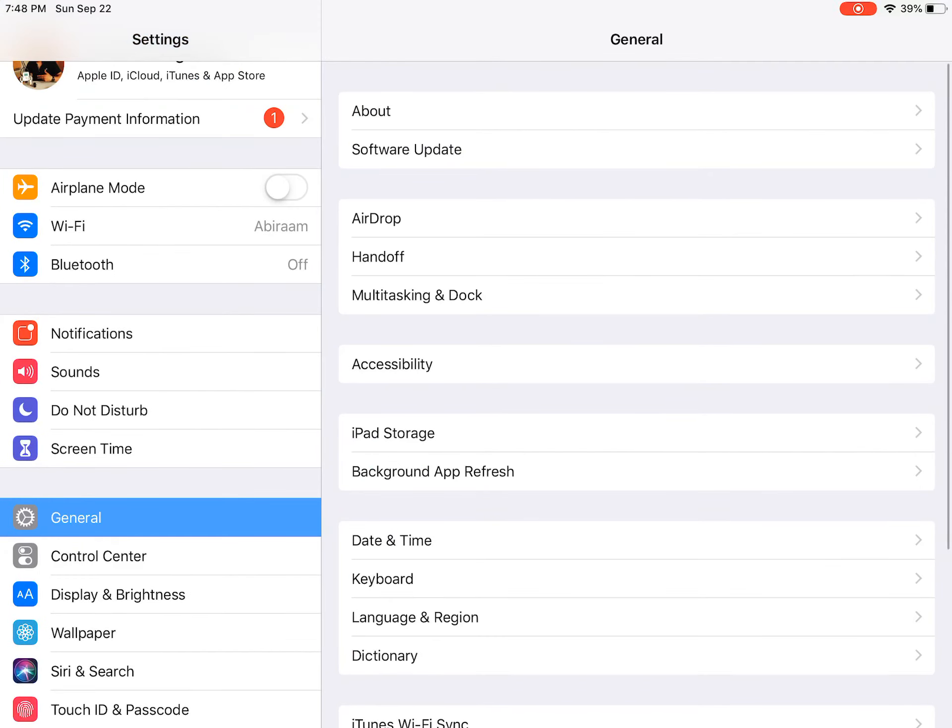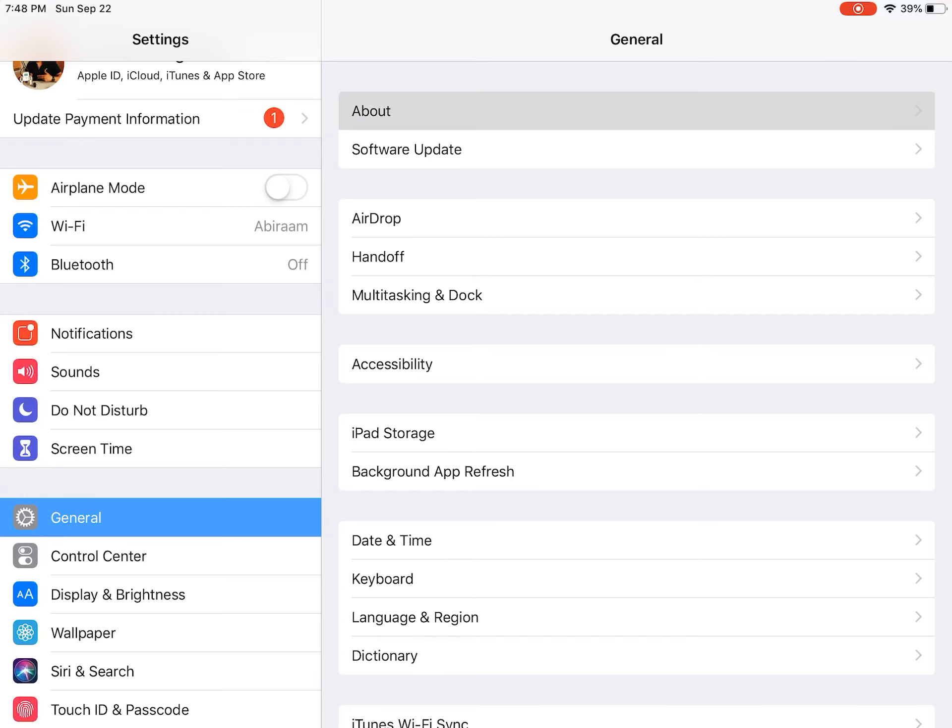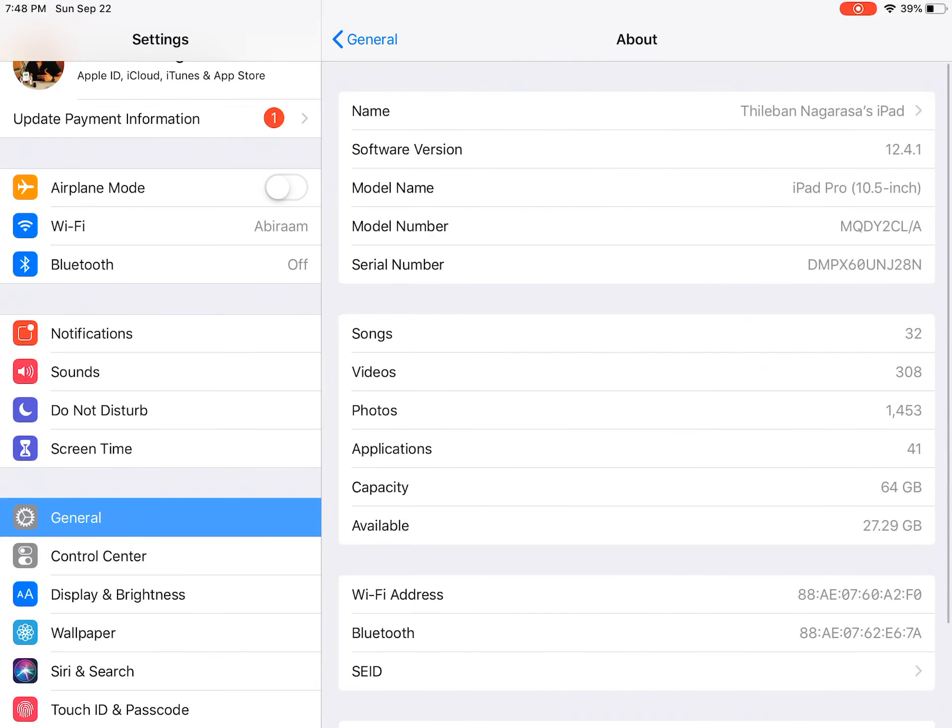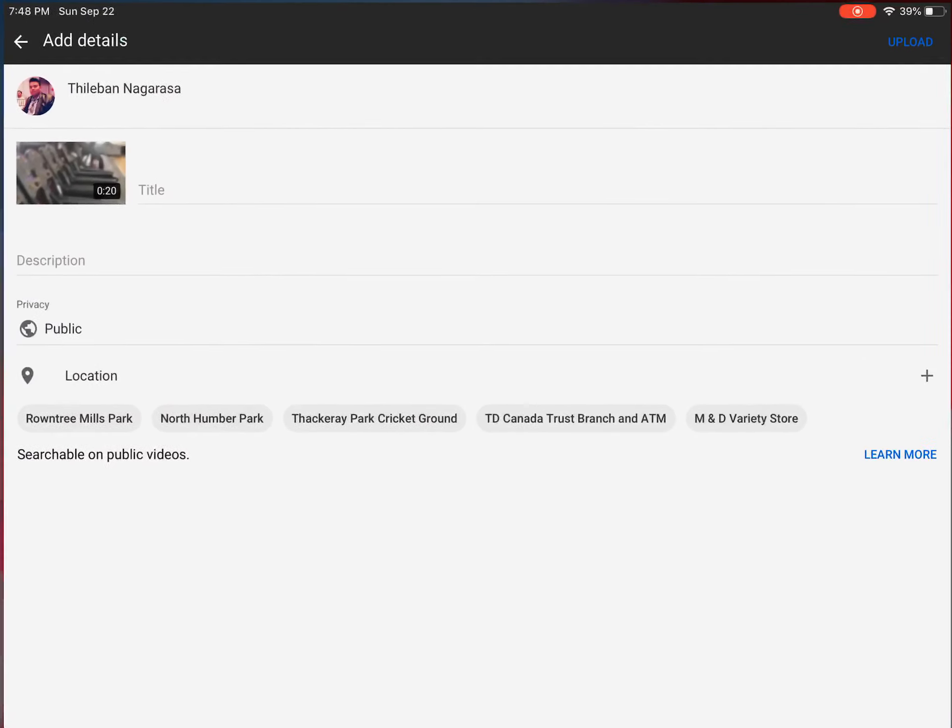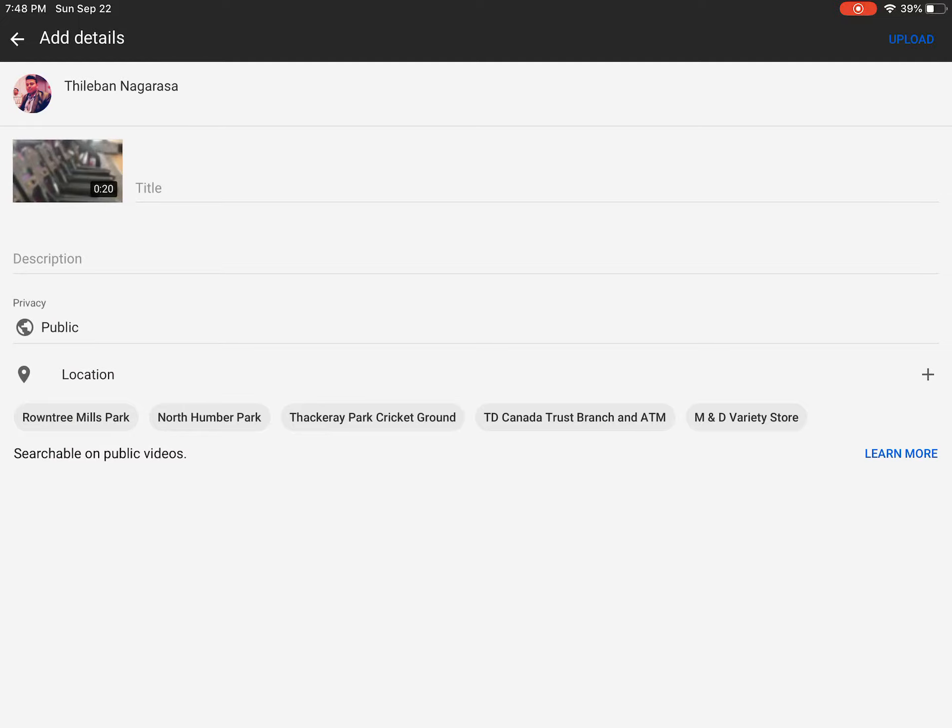Now the current iOS version is 12.4.1. I think they removed it by 11 or something, I don't know—12 or something. It's gone in the new version. You can just go through the app and upload, that's the only way.